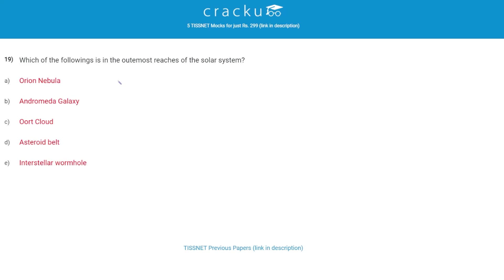Which of the following is in the outermost reaches of the solar system? The correct answer is C, the Oort Cloud. The solar system consists of the sun, the eight planets, Pluto, the asteroid belt, and the Oort Cloud. The Andromeda Galaxy and the Orion Nebula are not part of the solar system. The asteroid belt is located between Mars and Jupiter, and the Oort Cloud forms the boundary of the solar system.